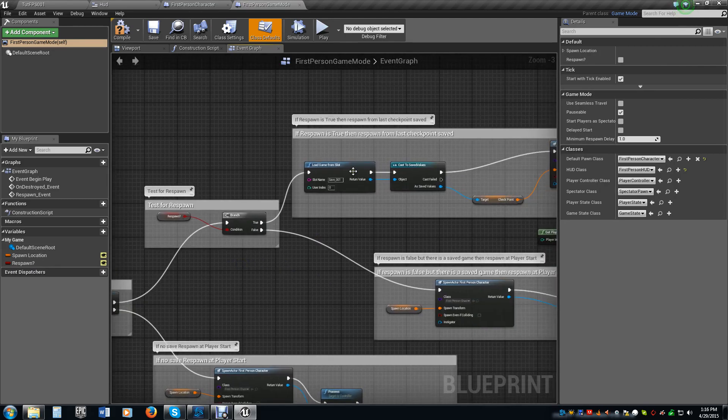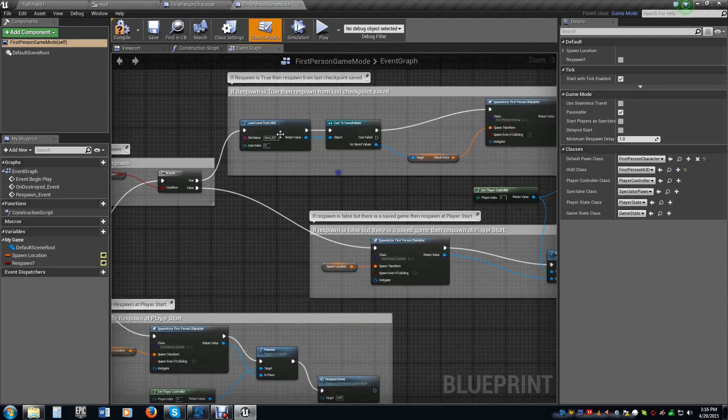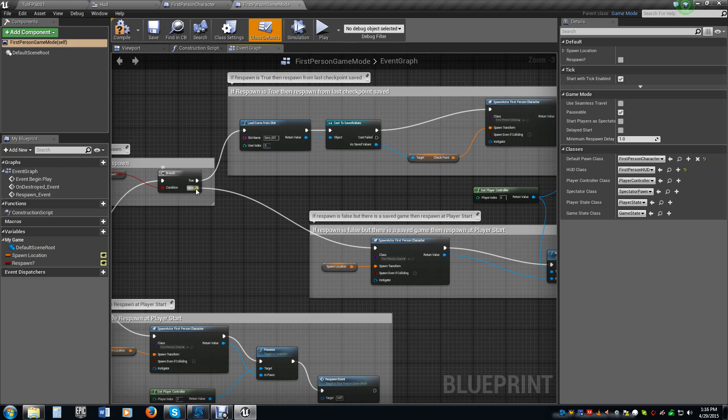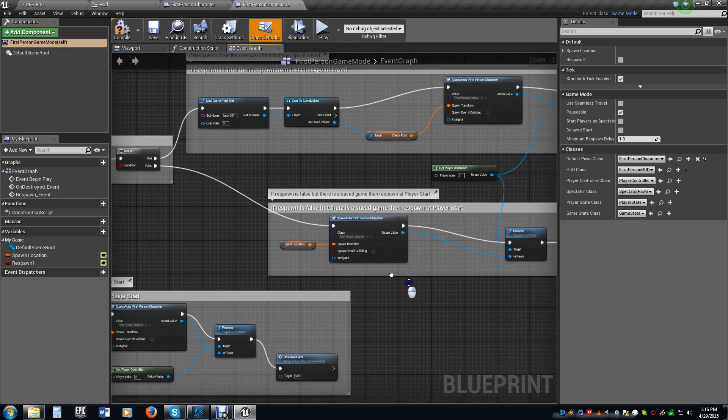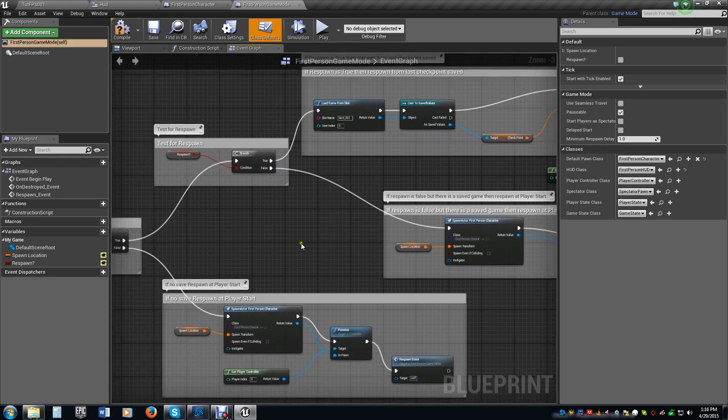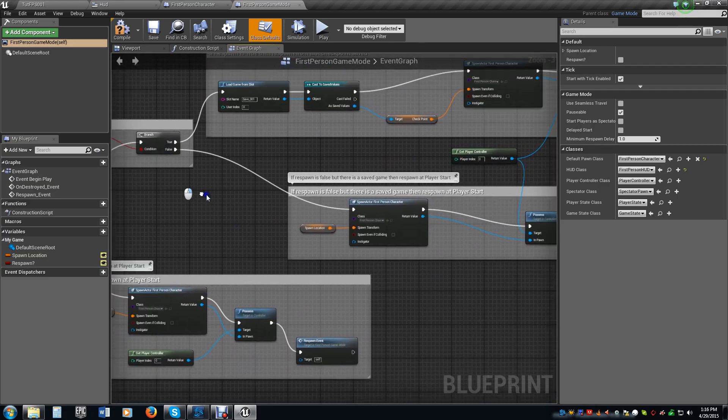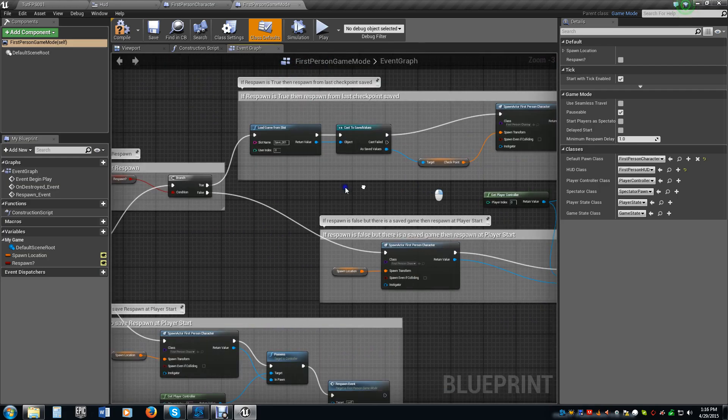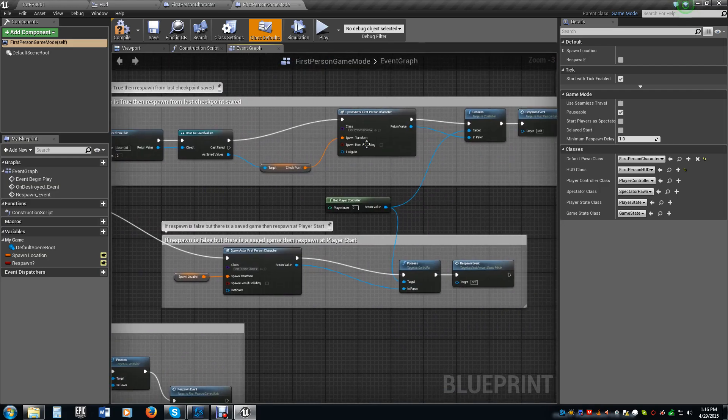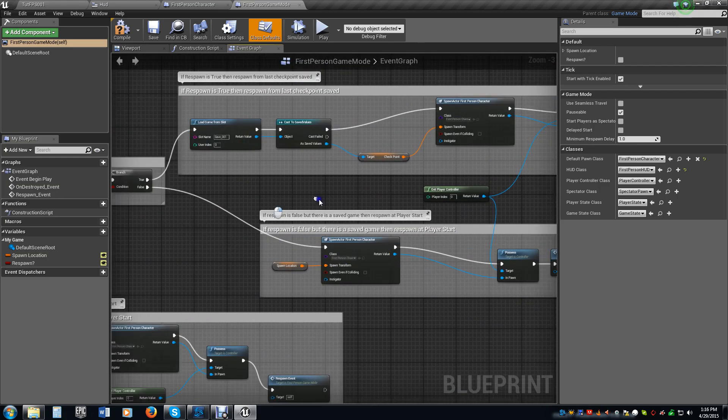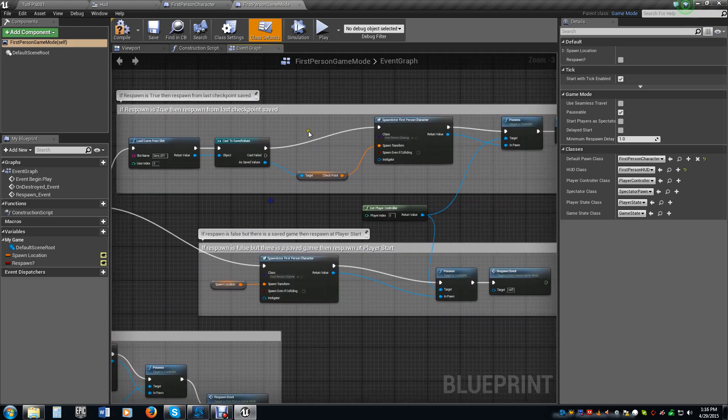I did flip these two though. So whatever we had connected to the false, connected to the true and the true to the false now. So that if respawn is false, we're just spawning at the player start. If it's true, we're spawning at wherever the checkpoint was. I'm no longer setting the respawn here.